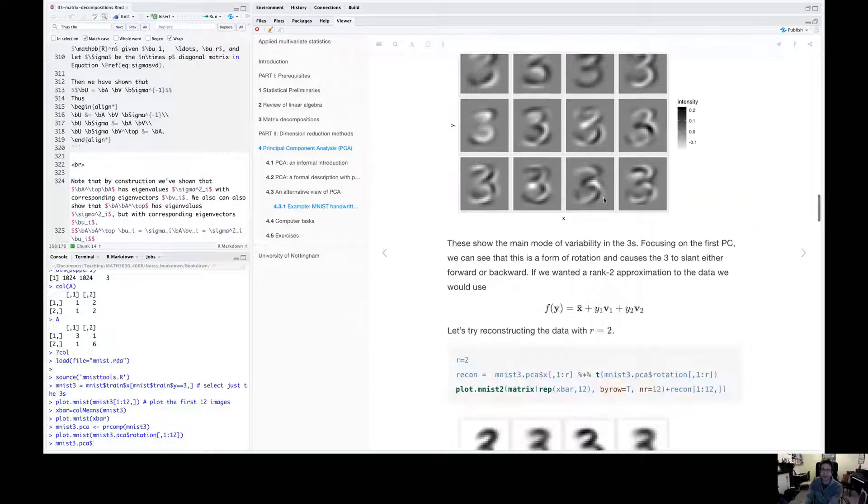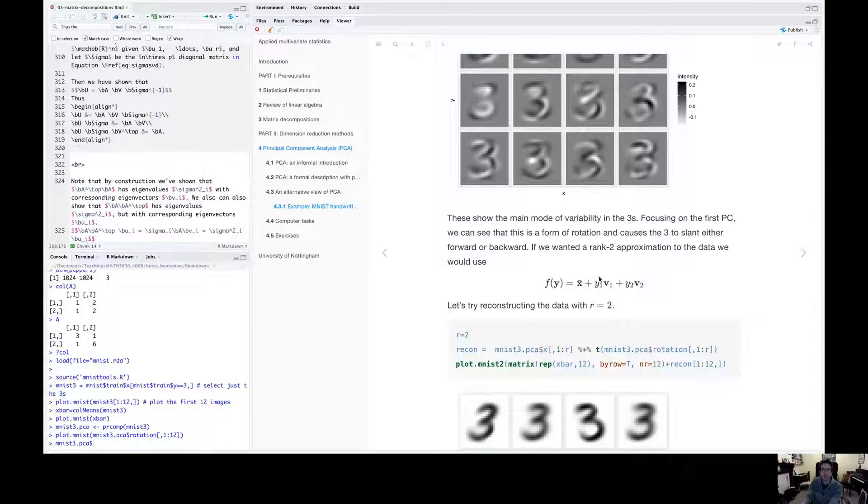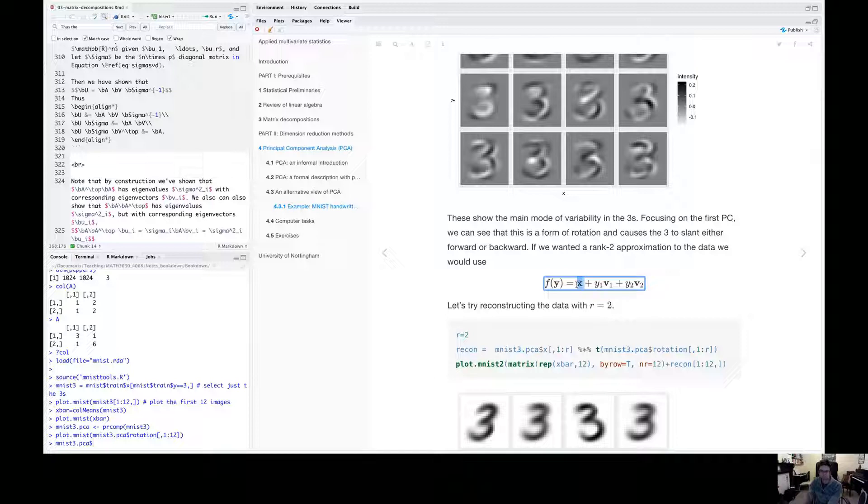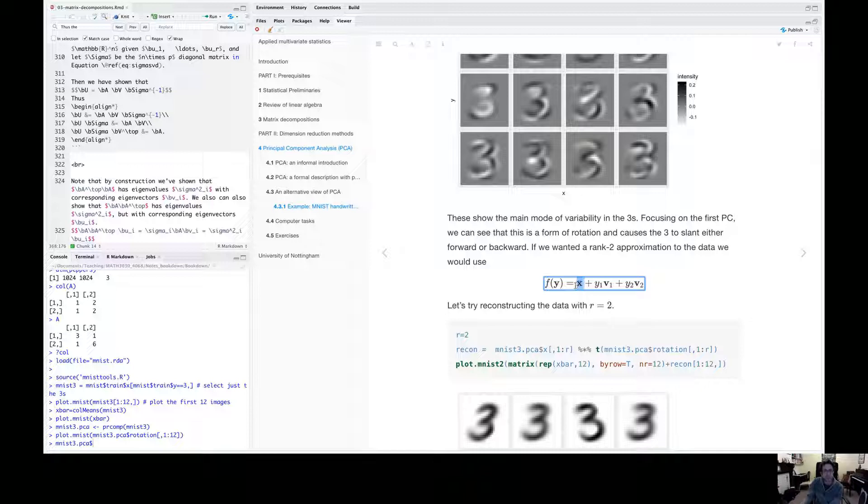So to begin with, let's just have two eigenvectors. So let's think about digits that are the form x-bar, the average three. In fact, we need that there, otherwise they don't look like threes anymore. X-bar plus some multiples times the first eigenvector, plus some multiples times the second eigenvector.